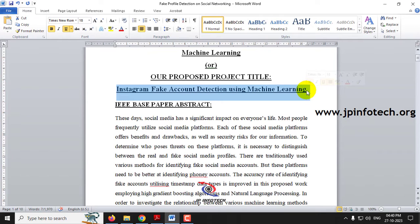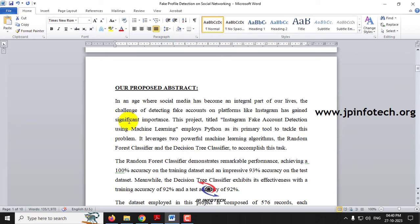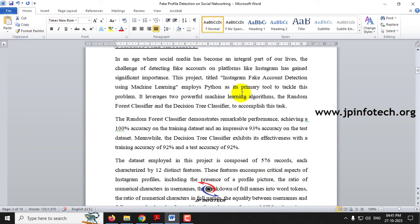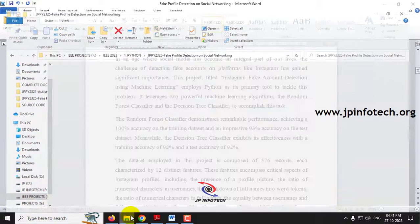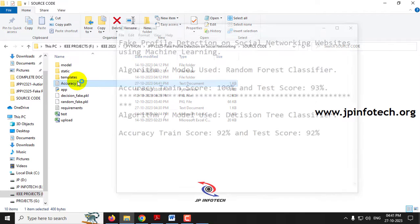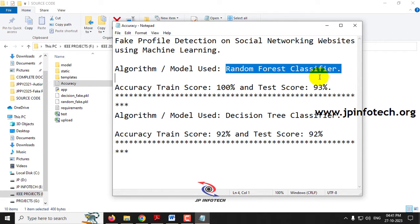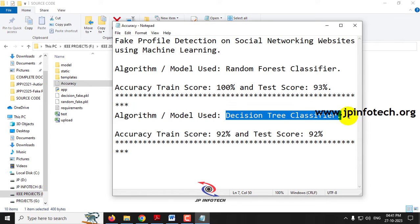We are focusing specifically on the Instagram social networking website. In our proposed system, we implement two different models: the first model uses the Random Forest classifier and the second model uses the Decision Tree classifier.